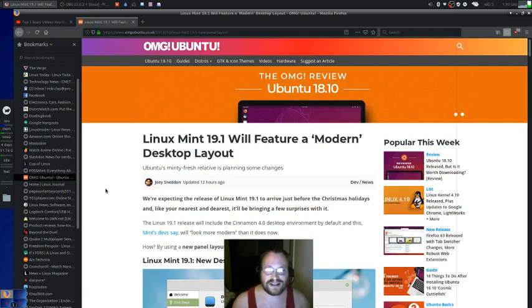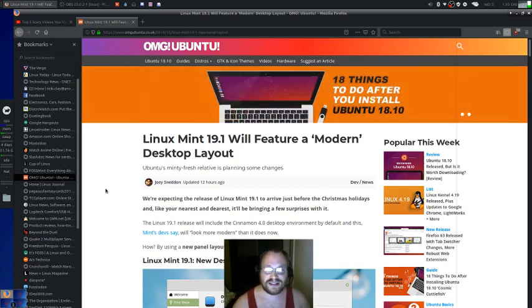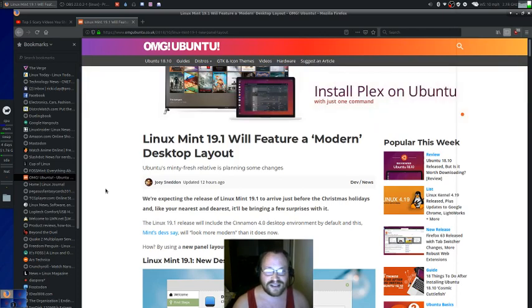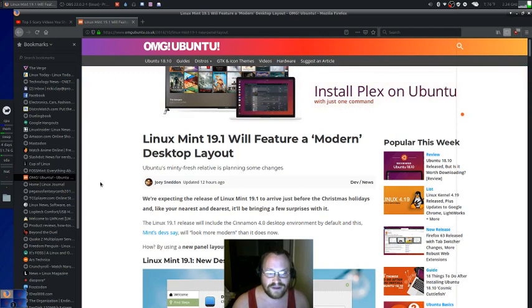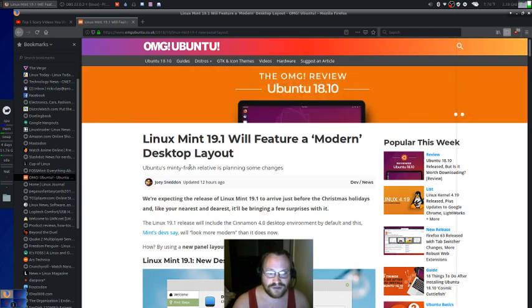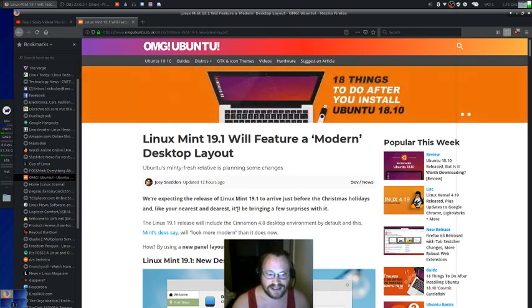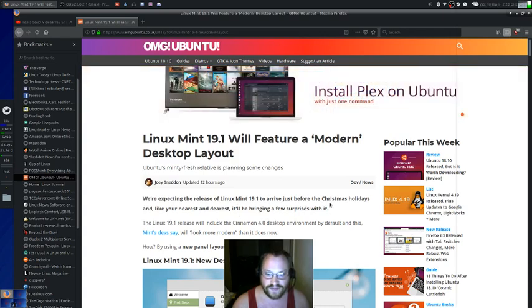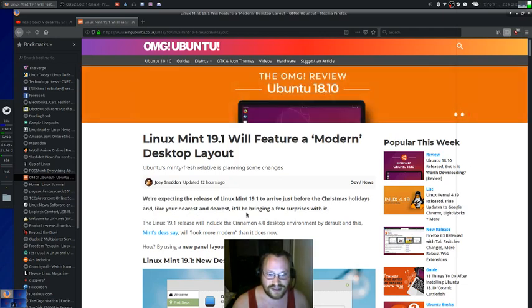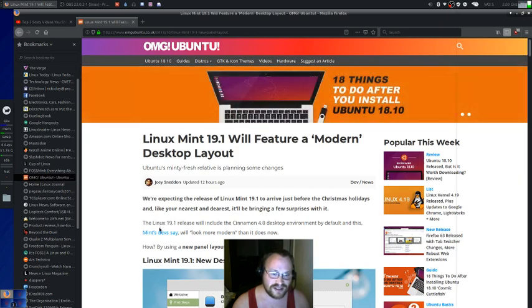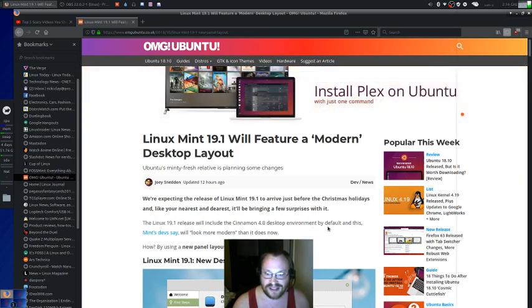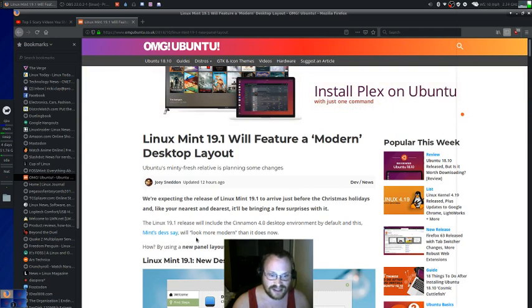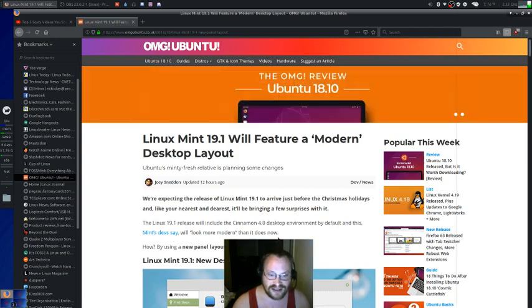Linux Mint 19.1 will feature a modern desktop layout. Ubuntu's minty fresh relative is planning some changes. We're expecting the release of Linux Mint 19.1 to arrive just before the Christmas holidays. And just like your nearest and dearest, it'll be bringing a few surprises with it. 19.1 will include the Cinnamon 4.0 desktop environment by default, and this Mint dev says will look more modern than it does now.